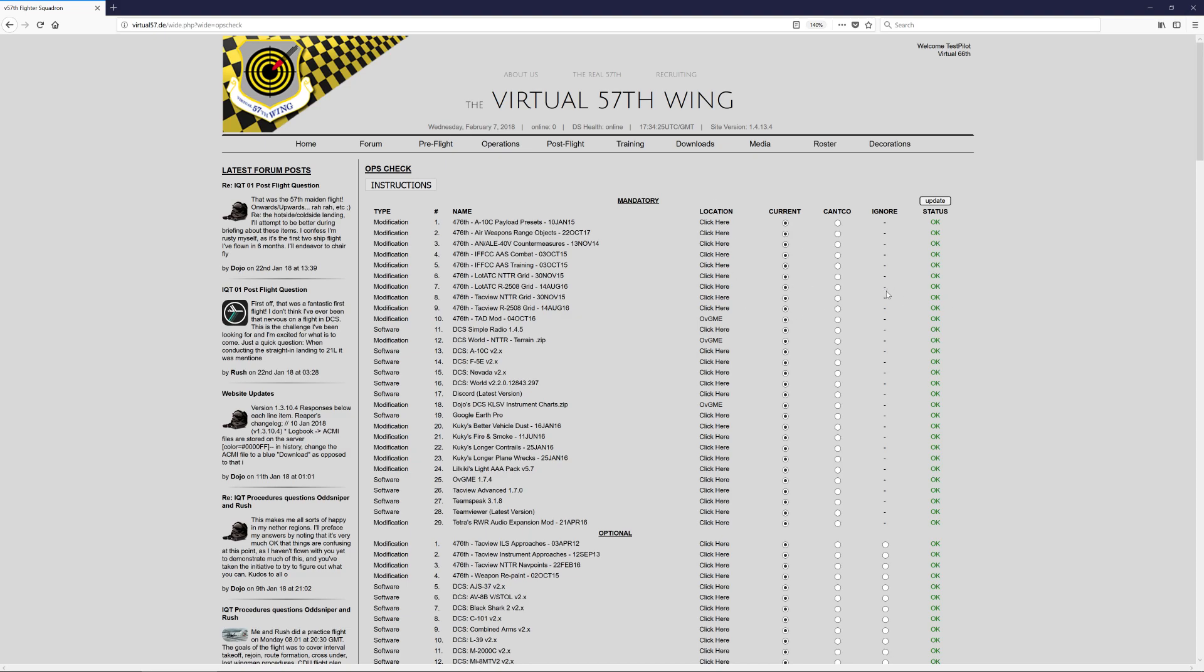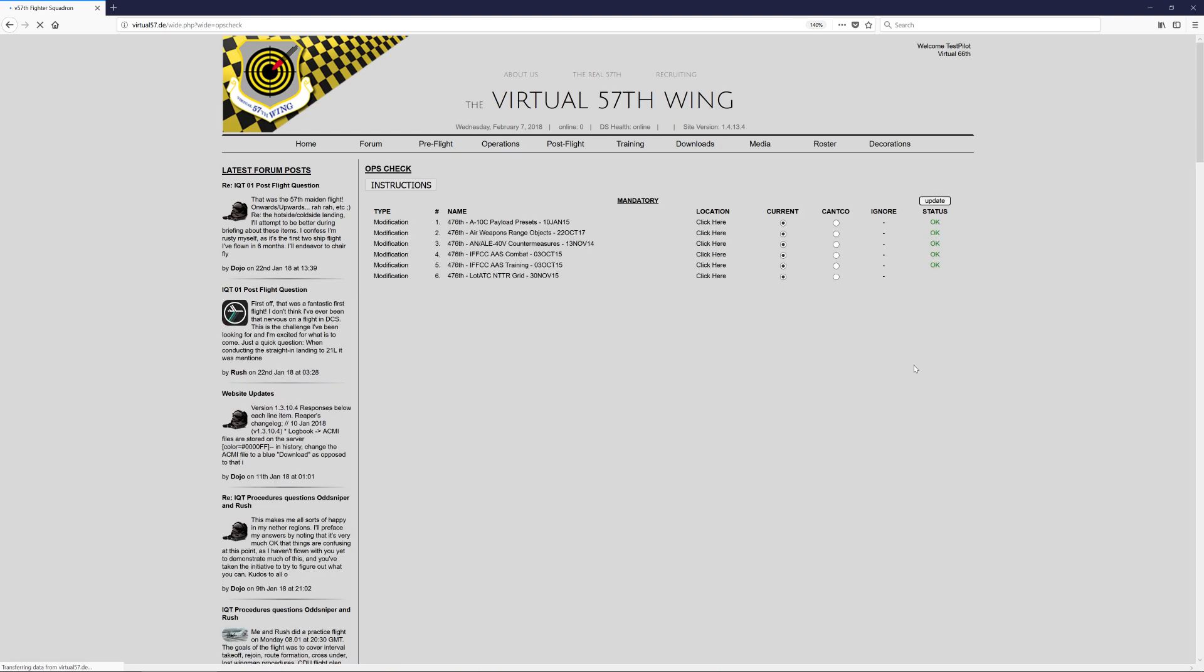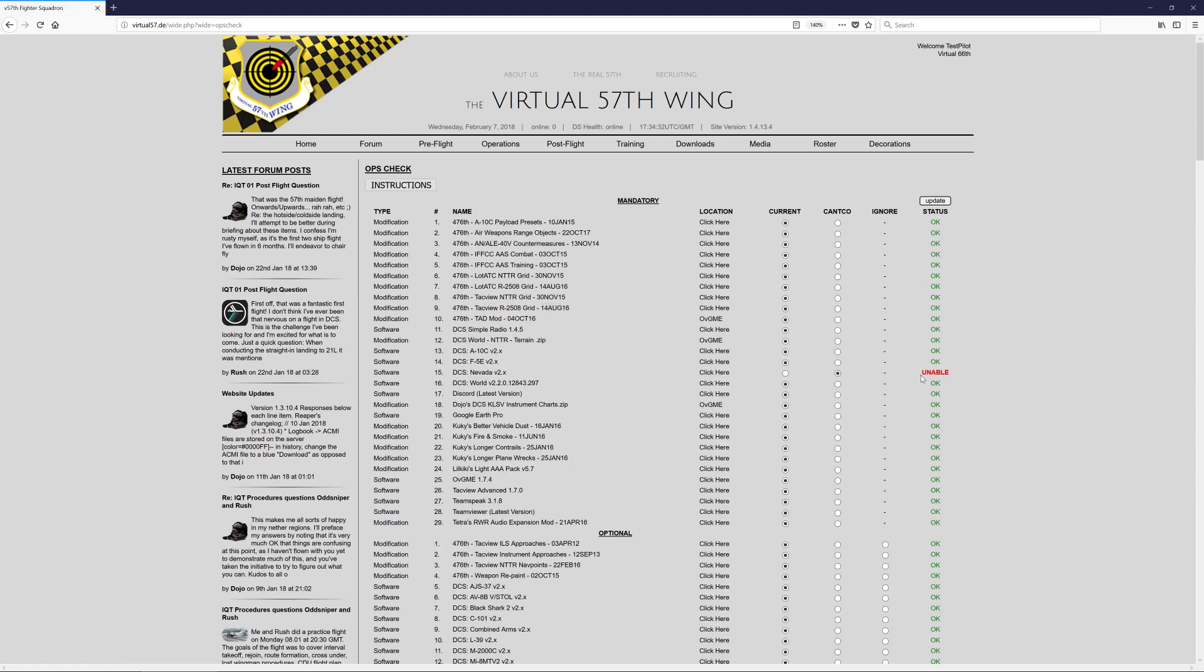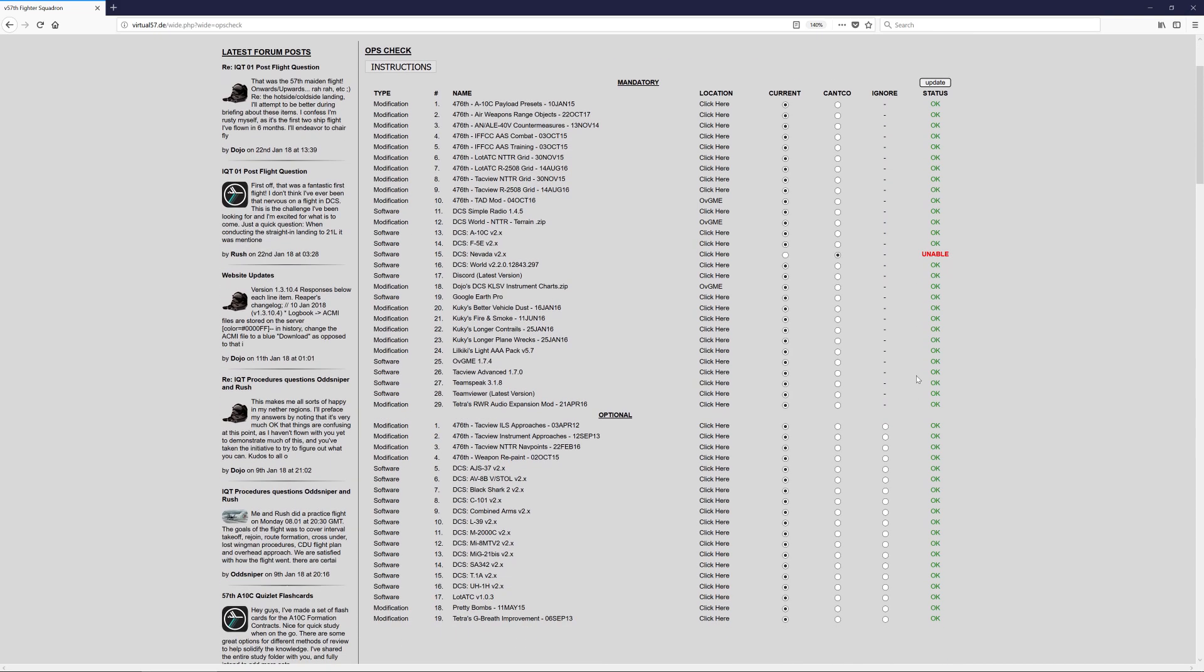So if it was a mod that I couldn't install for some technical reason or whatever, I could specify can't co, and simply, if I update that, it will show enable, and that's just reporting back to the admin members that I couldn't get that thing installed for some reason, and that way you can deal with that issue pre-operation or whatever the case may be.